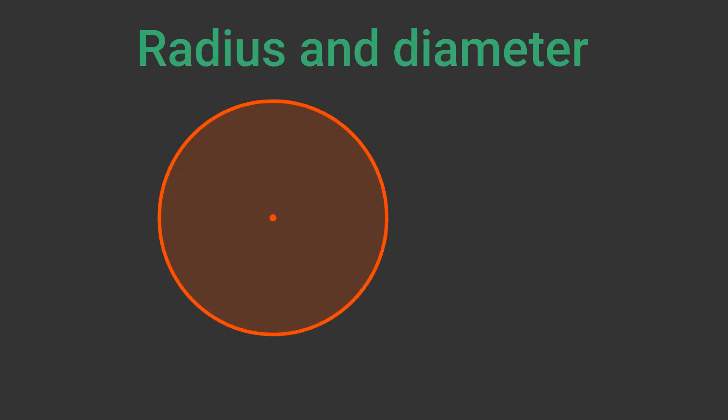A circle is a flat shape with no straight edges. The centre is the point right in the middle of the circle.